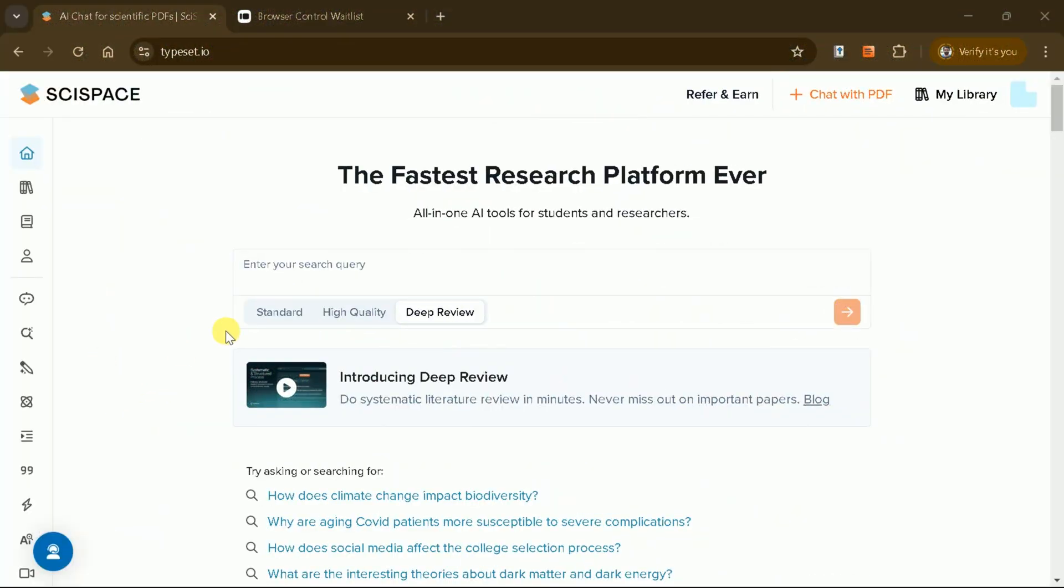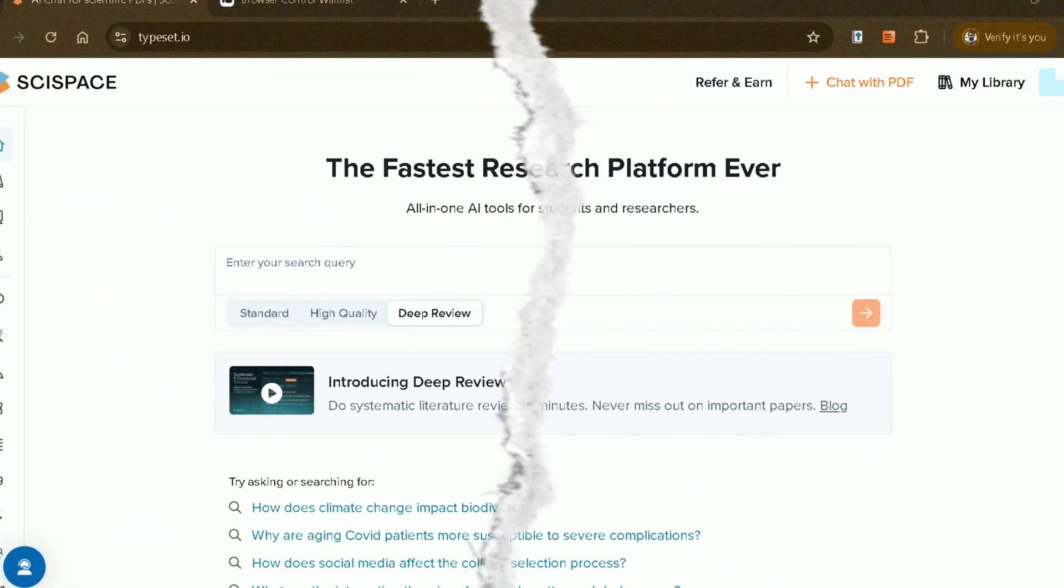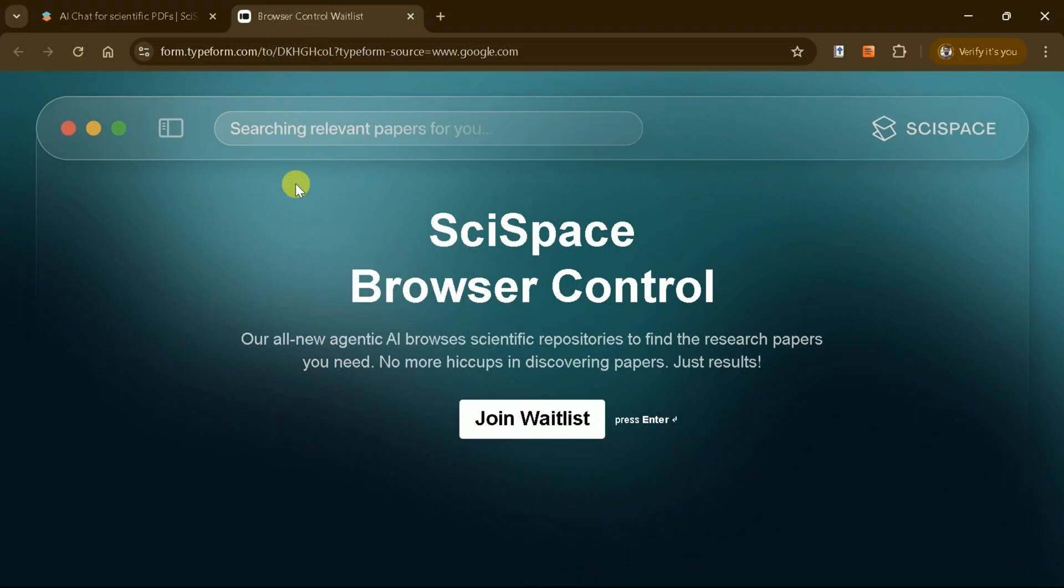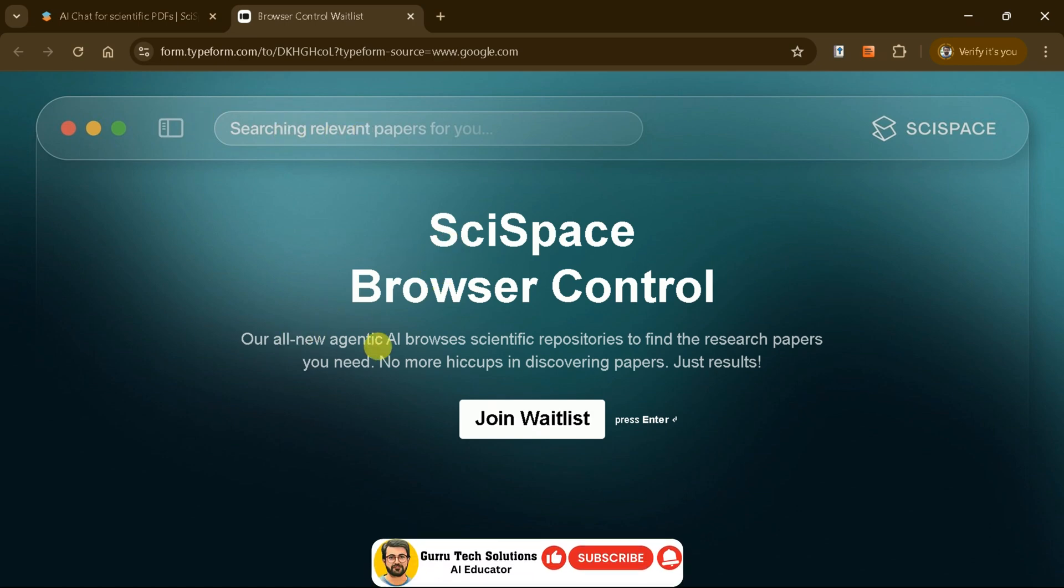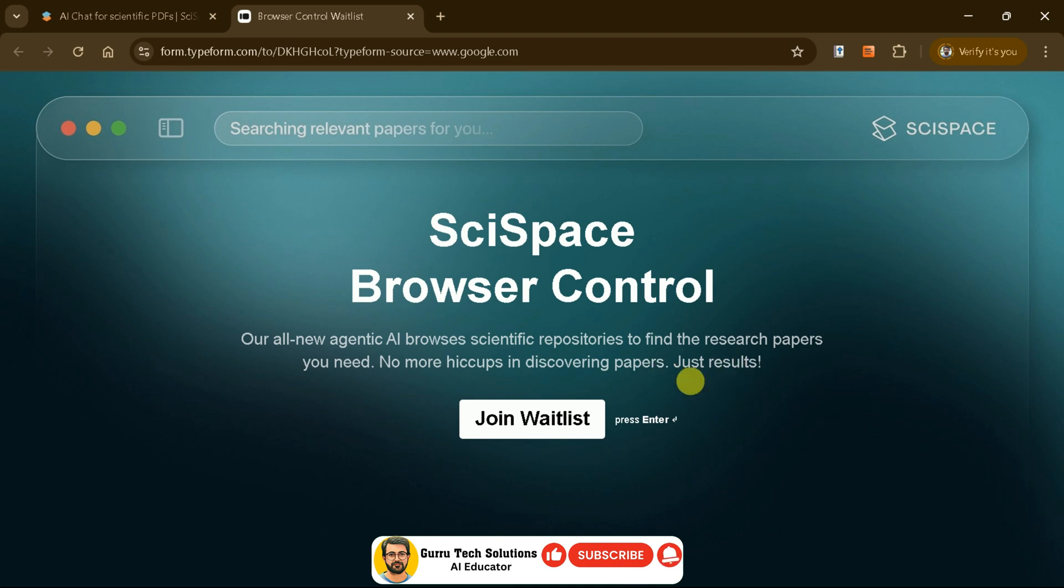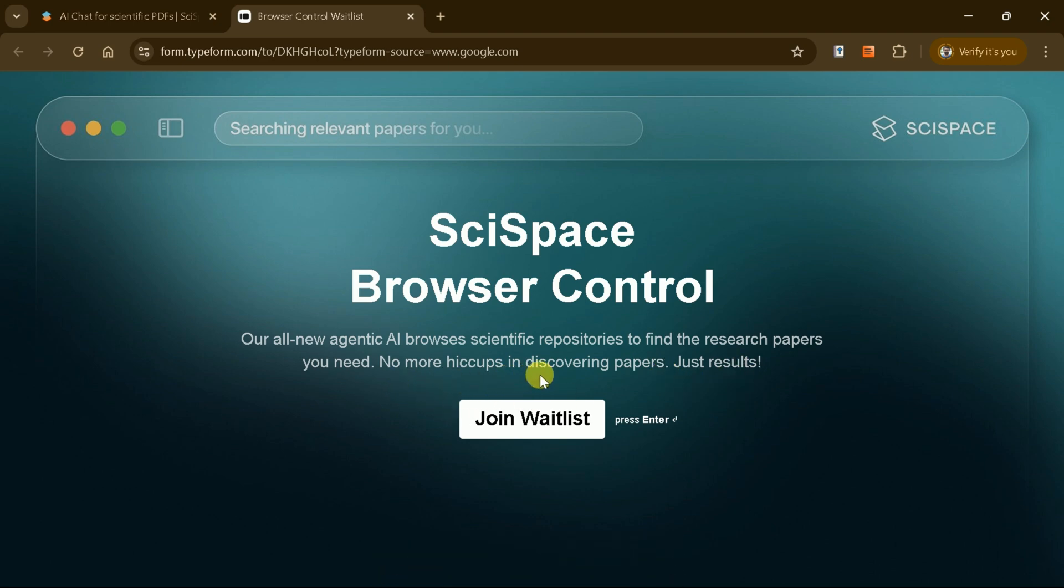SciSpace Browser Control, an upcoming AI-powered research agent, will revolutionize the way you search and access research papers across databases like Google Scholar, PubMed, ScienceDirect and more. Join the waitlist now to be among the first to experience it. The link is provided in the description.